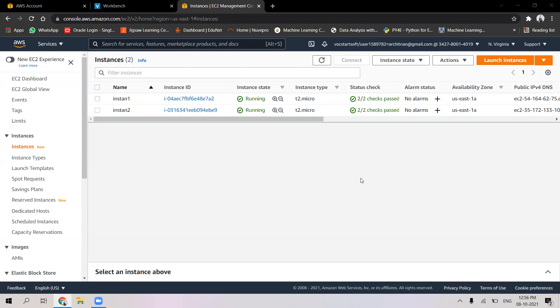Greetings to all. In this video, I'm going to continue with the creating of load balancers. The topic for this video is to create an application load balancer.